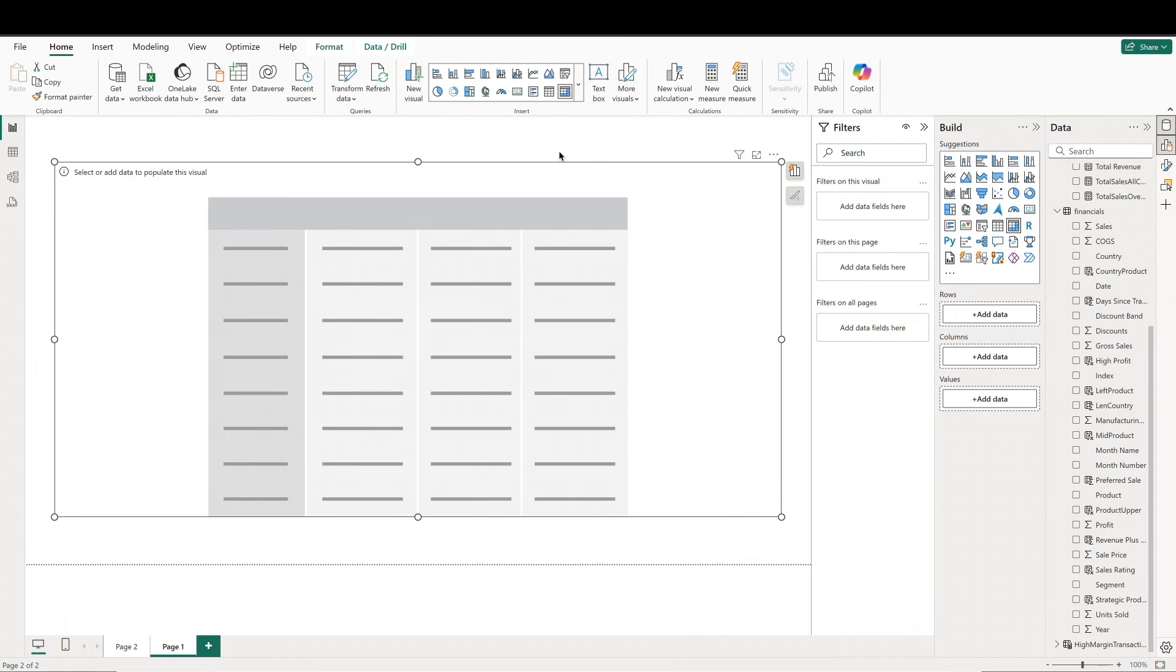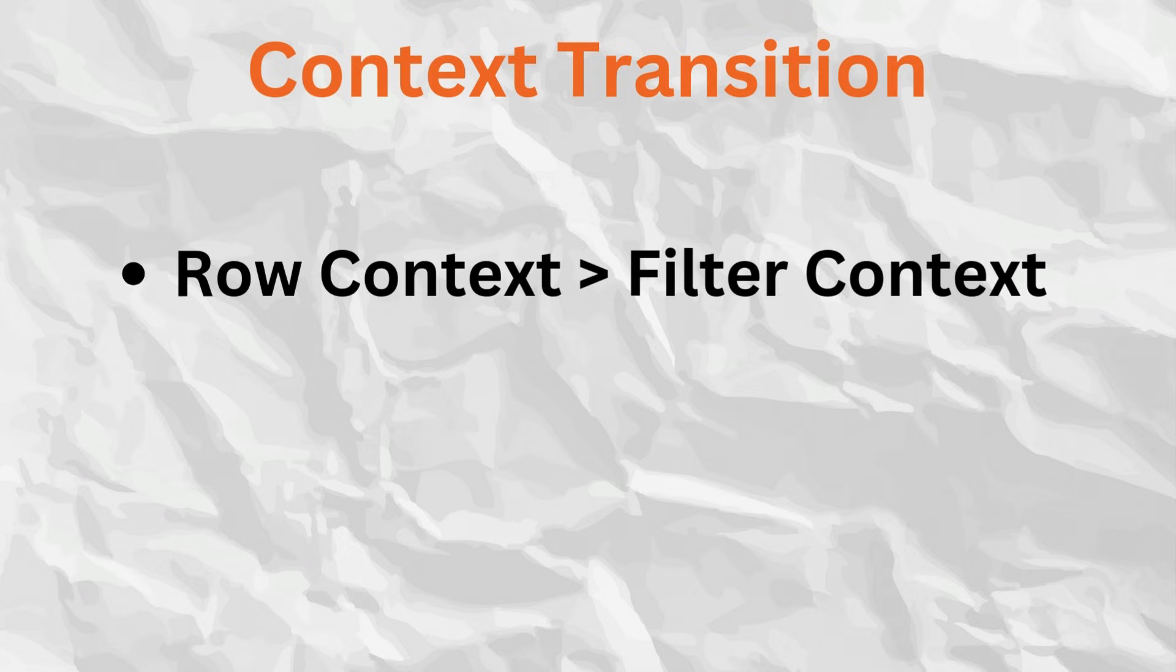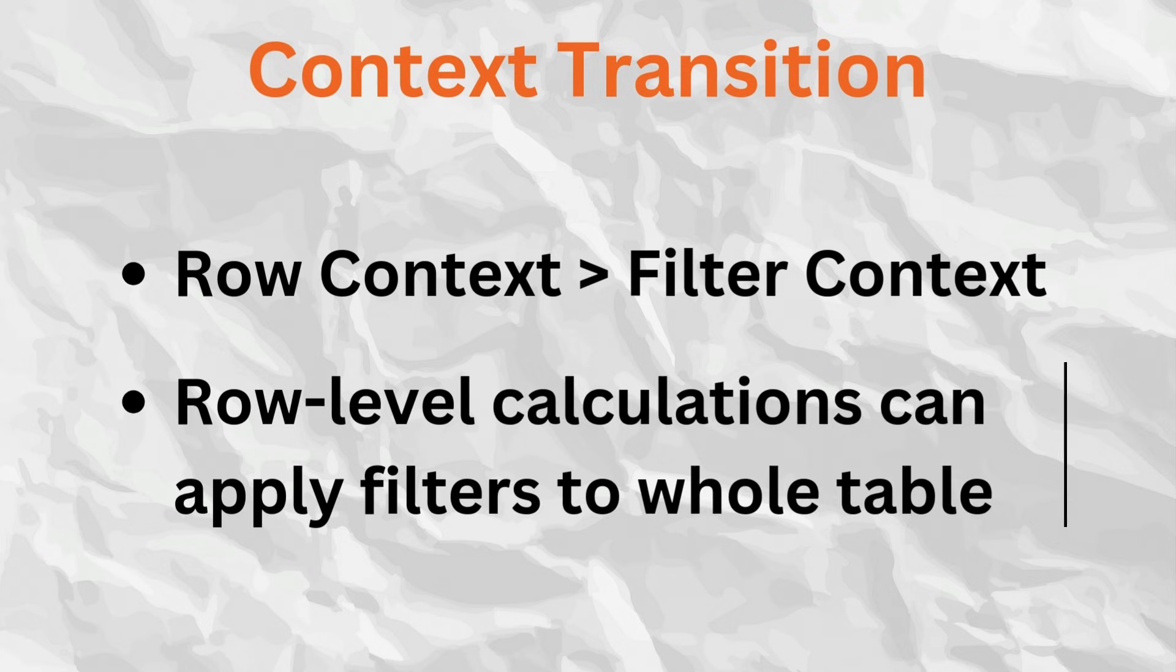Next is context transition, which is something we also worked with a bit in our previous video. Context transition occurs when row context is converted into filter context, usually when using functions like CALCULATE or SUMX. This allows row-level calculations to apply filters to the entire table.